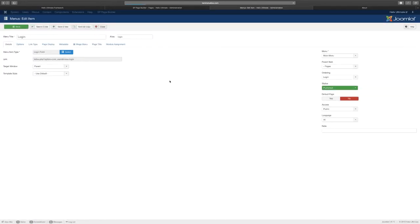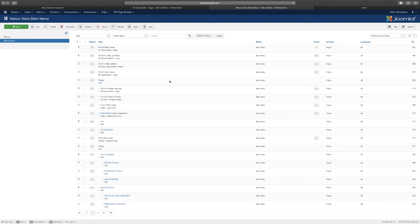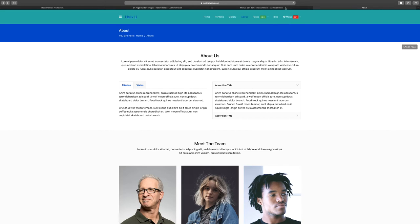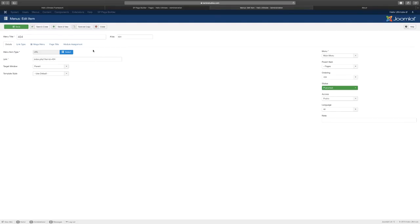You can create custom 404 pages too. Let's go over to the 404 which is not linking anywhere right now. Then you have the coming soon, you can create your own coming soon page in page builder.